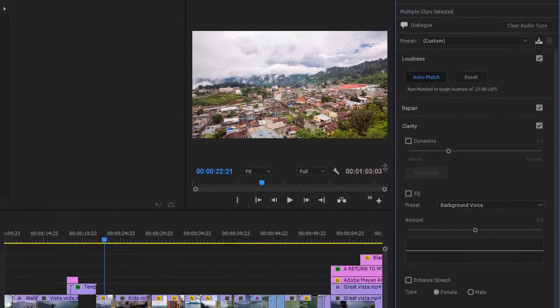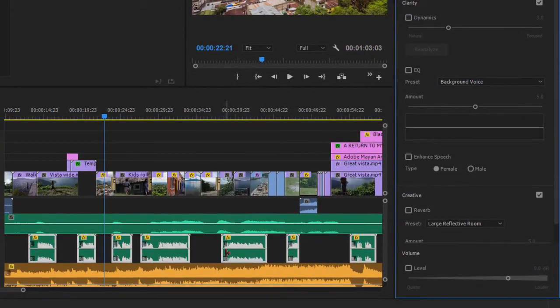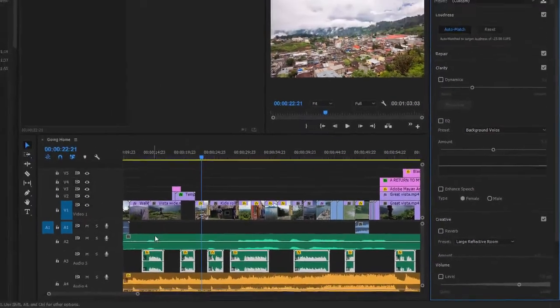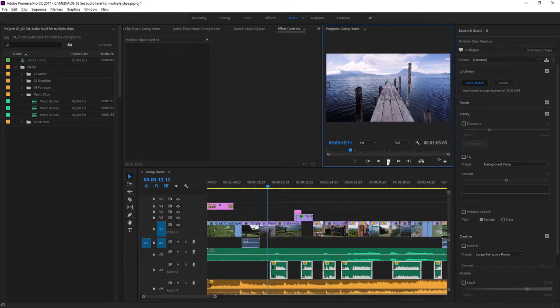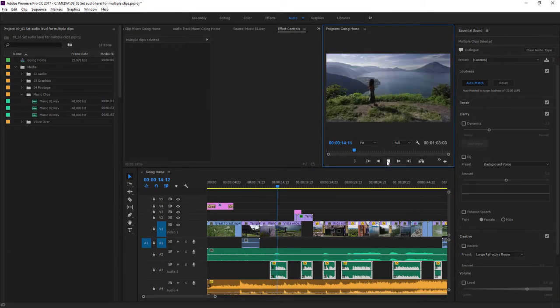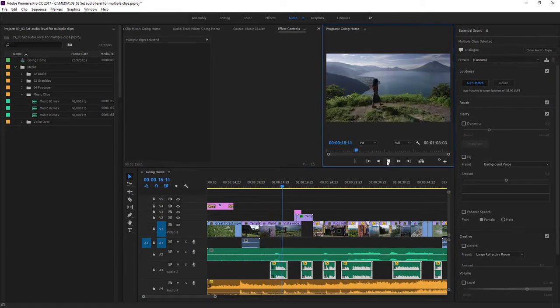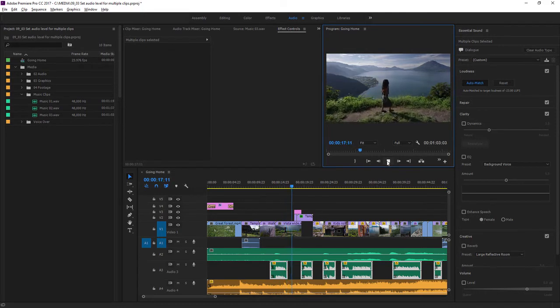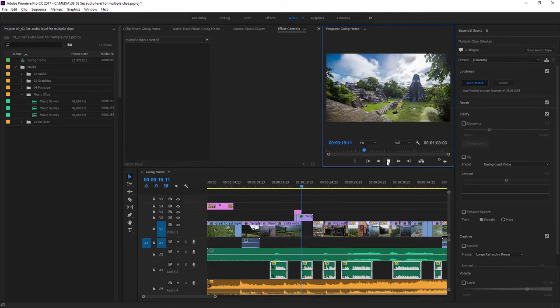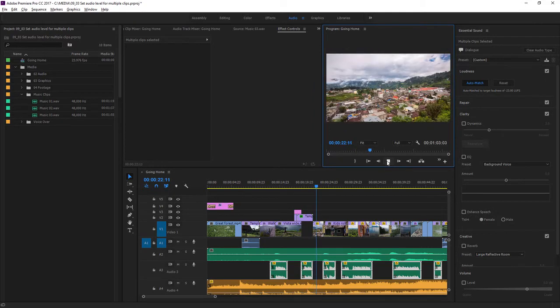Right away you can see those waveforms have changed and all of the clips now match. Let's listen to those first two voiceover clips again. This is my story of returning home. To the land of the eternal spring. Perfect.